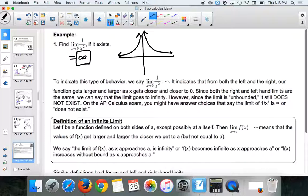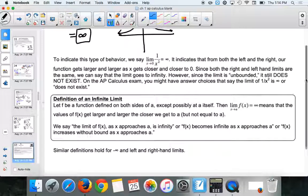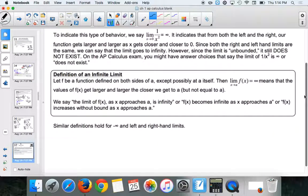The tricky part about the AP test is that sometimes they write 'does not exist' as an answer, and that is also true. Because infinity is actually not a limit — limits have to be bounded. You can't draw a circle around infinity. So to indicate this behavior we say it equals infinity, meaning from both right and left we go up. But since the limit is still unbounded, it still does not exist. On the AP test they might have 'does not exist' or 'infinity' as answer choices — if infinity is not listed, choose does not exist.